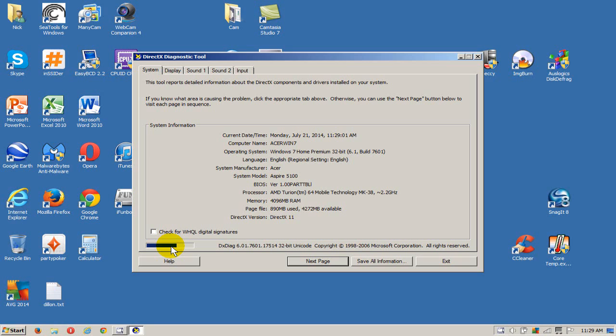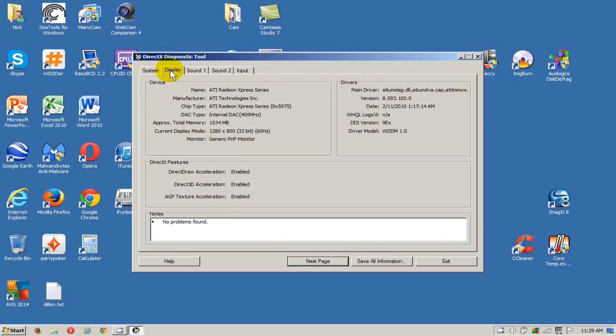It's scanning, it takes a few seconds normally. Once it's finished we can go up here and click on the display tab and as you can see it gives us our graphics card, what we have in our computer.